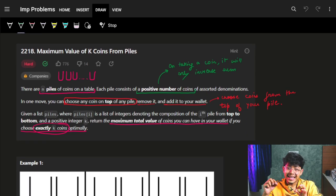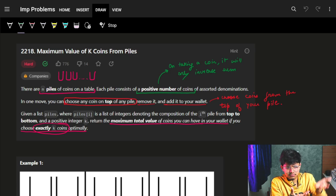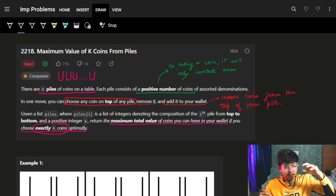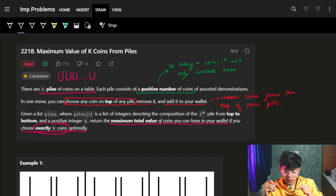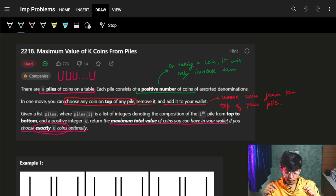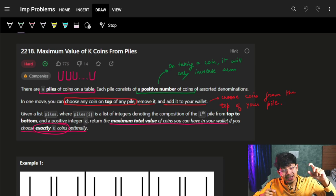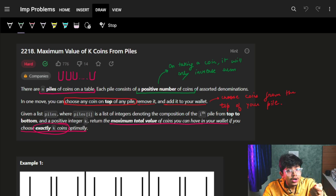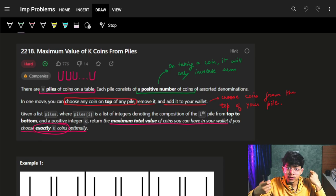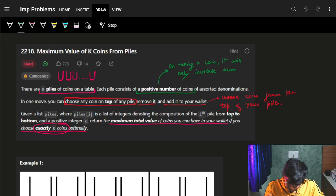Let's start with the problem itself: 'Maximum Value of K Coins From the Piles.' There are n piles of coins — think of them as containers stacked on top of each other. Each pile consists of a positive number of coins (one, two, three, etc.). In one move, you can choose any coin at the top of any pile and remove it, exposing the next coin.